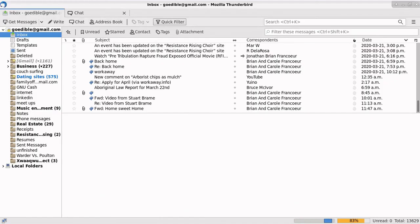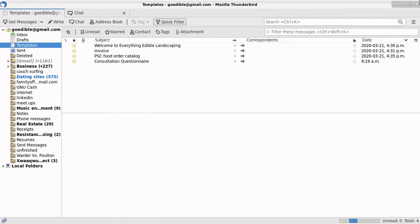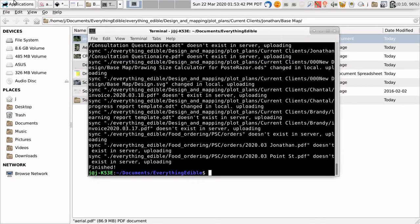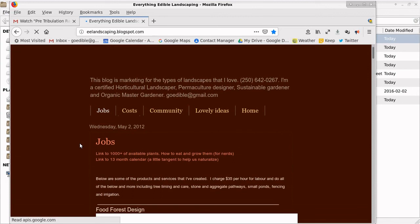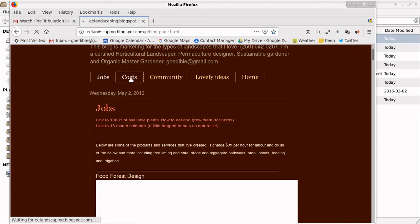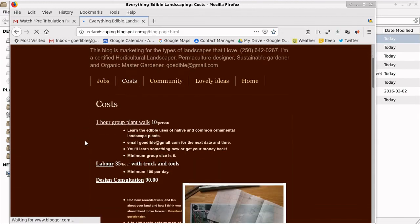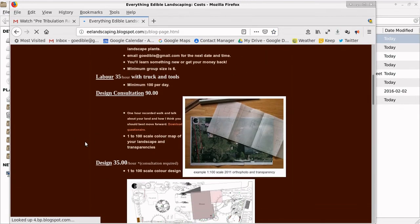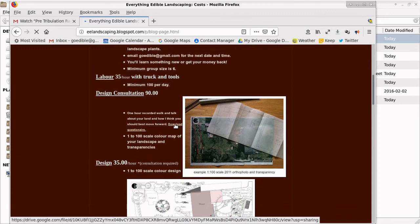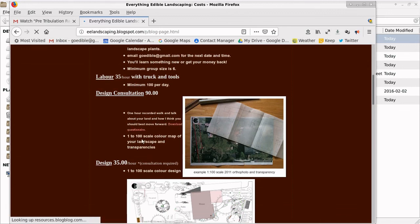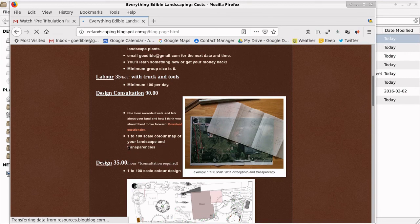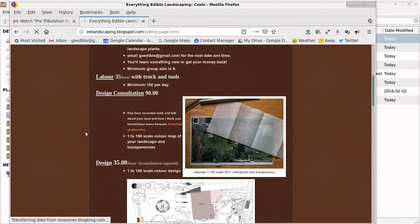So about that link and the website. The website is eelandscaping.blogspot.com. So this is the blog and the website link goes to costs. And then people can look here. Design consultation. It gives them an idea about what it is. It's a one hour recorded walk and talk about your land and how I think you should best move forward. So they can download their own questionnaire. And they also get a 1 to 100 scale color map of your landscape and transparencies. So there's an example. Cool. Bye for now.